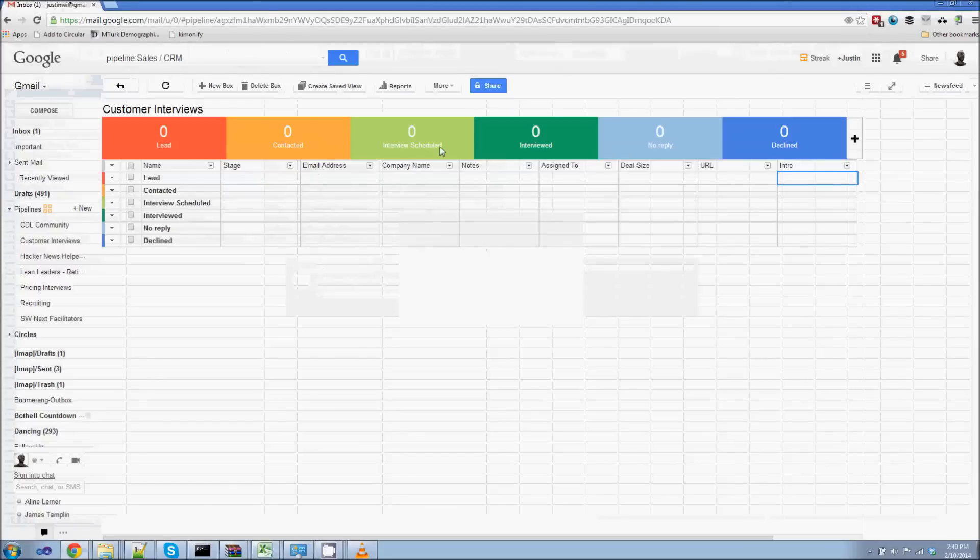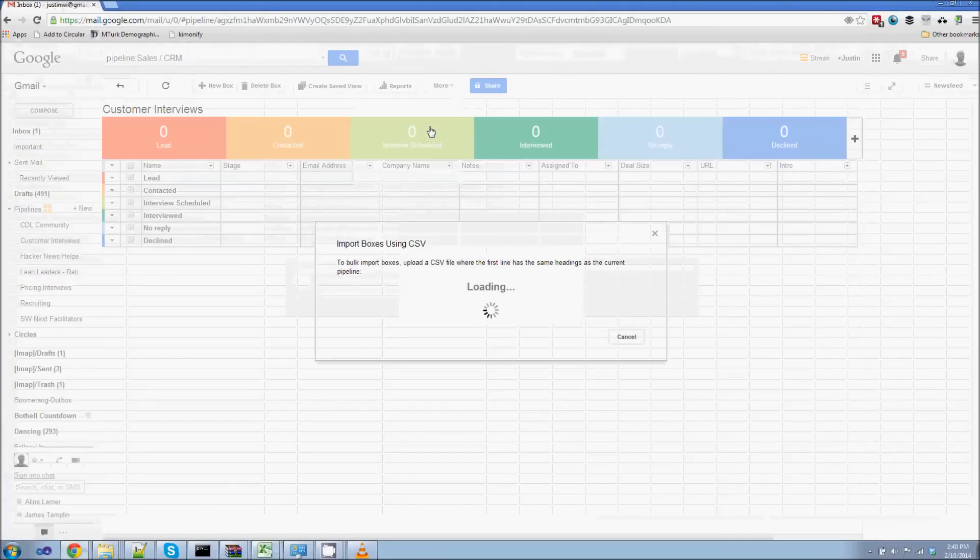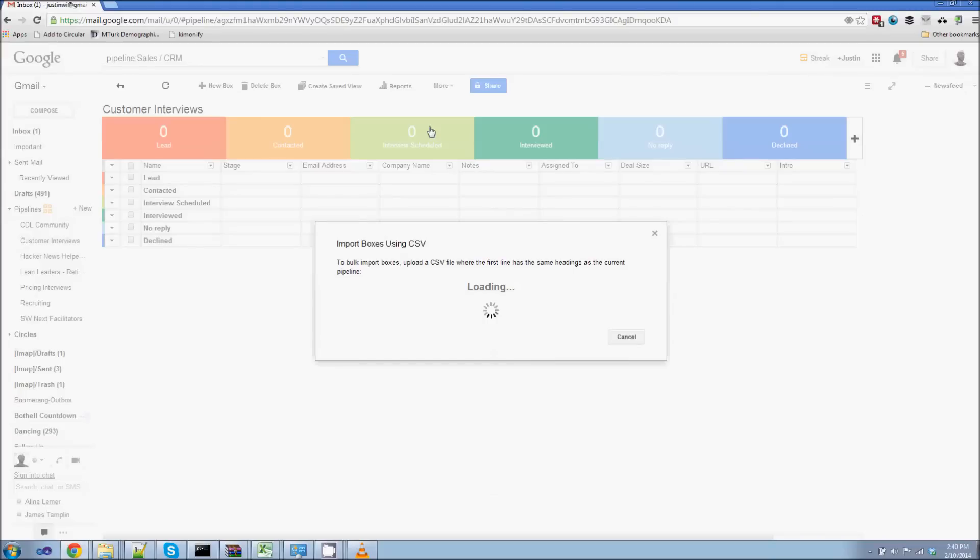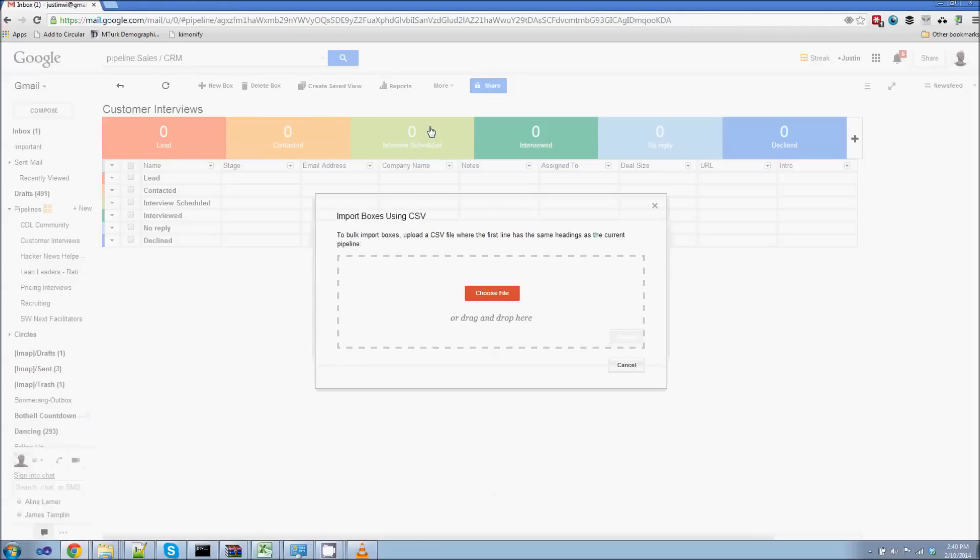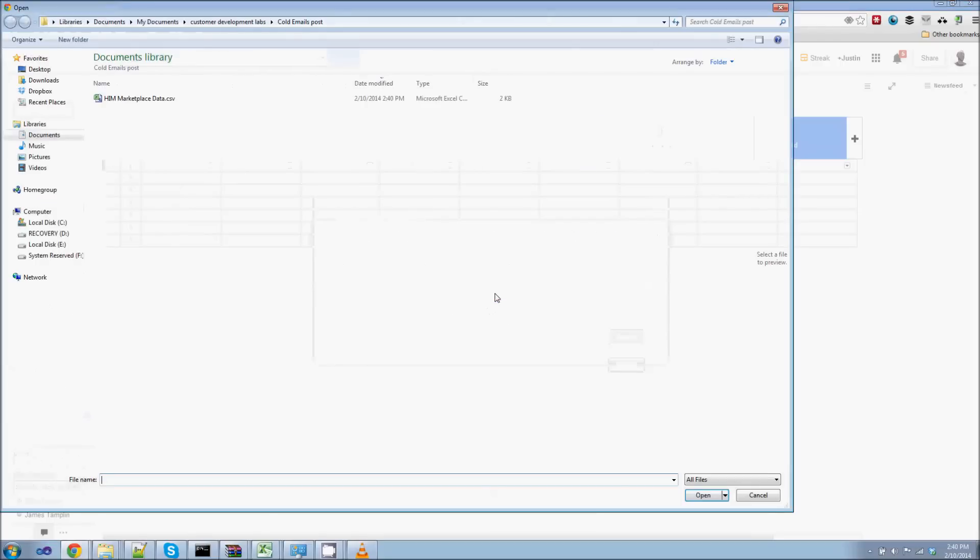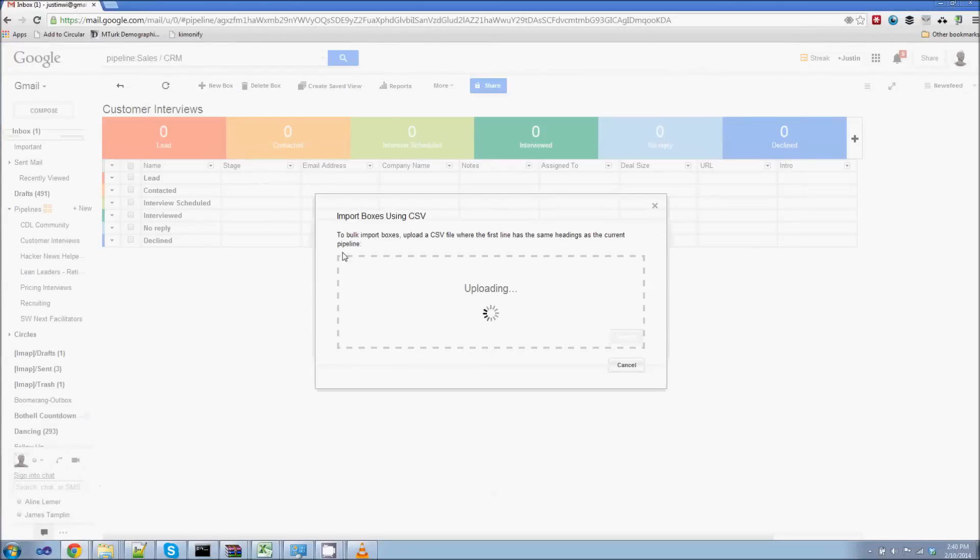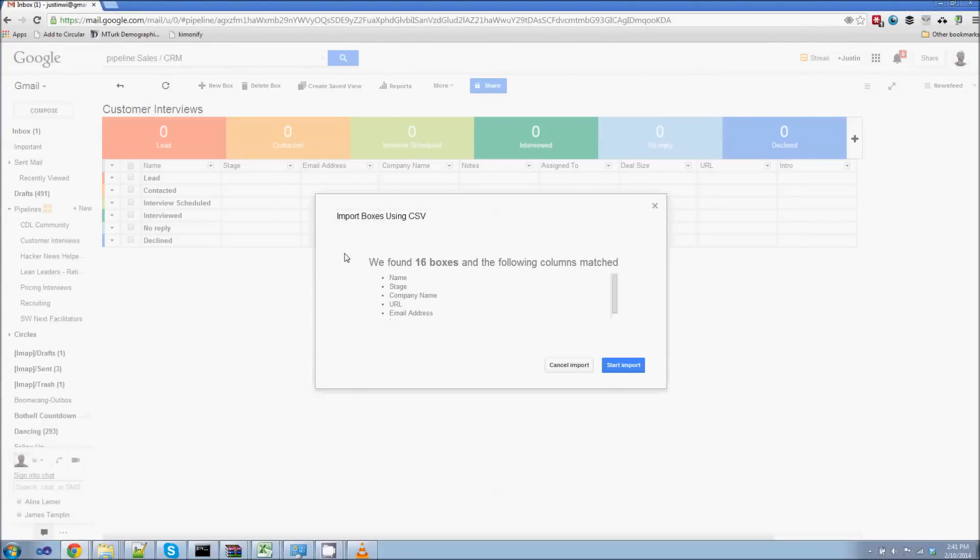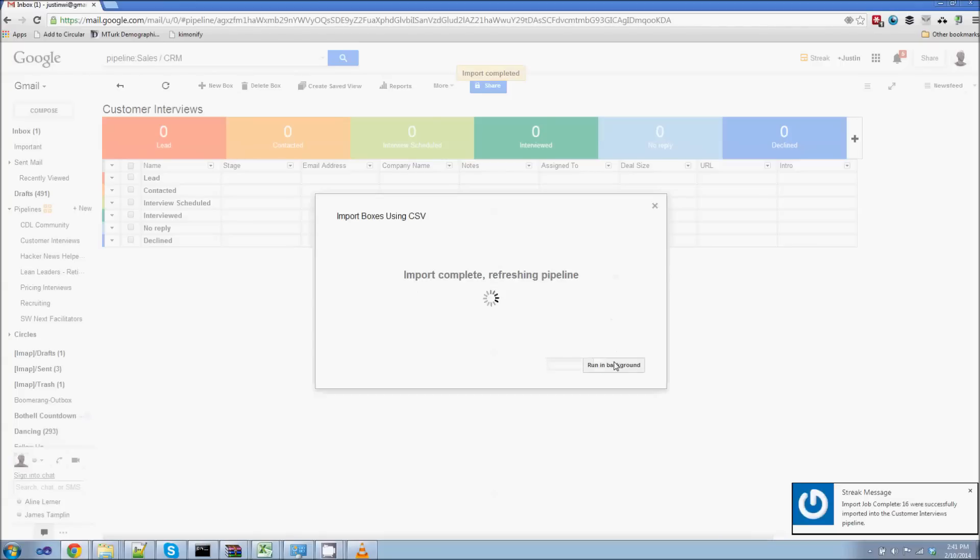And then I'm going to go into Streak and I'm going to say more and import boxes from CSV. Now a box, that's just in our case, it's a person, a specific lead. And Streak will automatically add emails from that lead into our box. I'm just going to choose my CSV here. And you can see Streak found 16 boxes with the following information match. That looks good. Let's start the import.